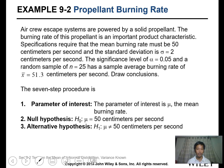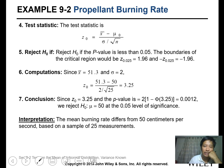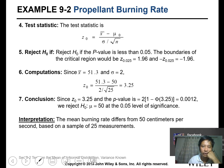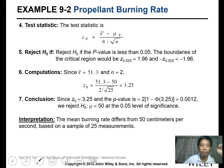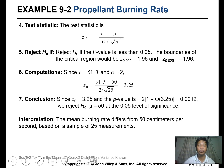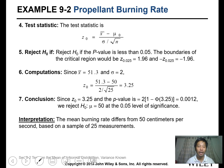Following the steps: the null hypothesis is that the mean equals 50 and the alternative is that it does not. The test statistic is Z = (x-bar minus mu-not) divided by (sigma over square root of n). Reject the null hypothesis if Z is less than negative 1.96 or greater than 1.96. The calculated Z is 3.25, which exceeds 1.96, so we reject the null hypothesis.